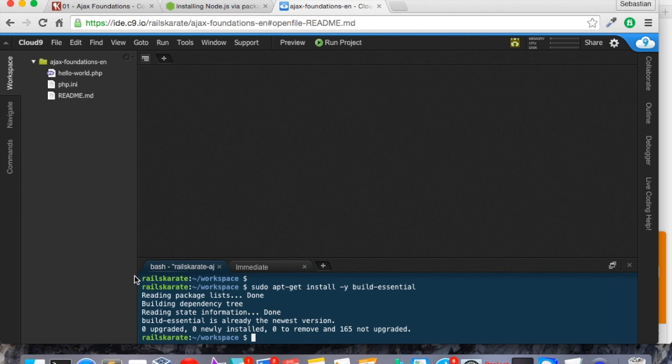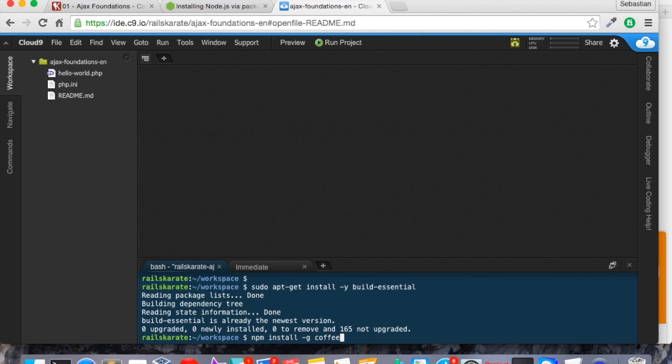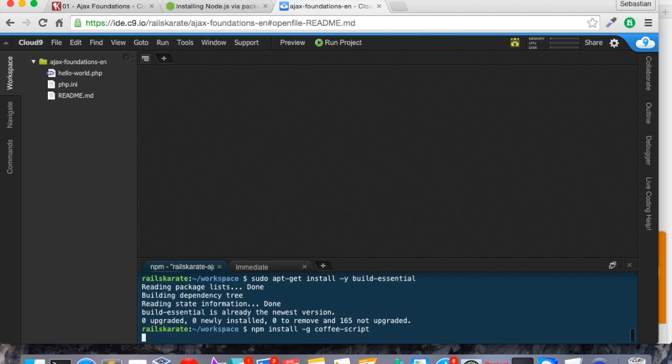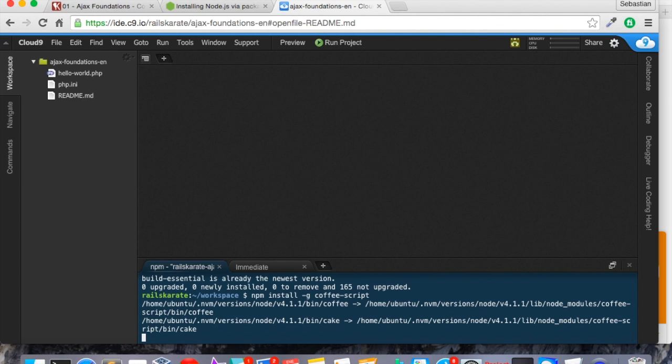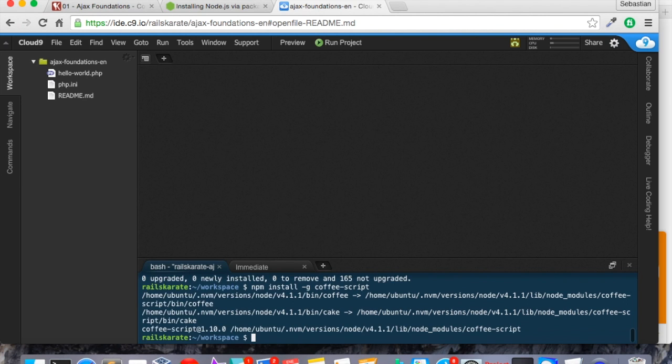Great. Now we have the essential packages. And the next thing we want to do is to install CoffeeScript interpreter. So for that, we need to install using npm install -g CoffeeScript. So let's install it. It is installing. Great. Now we have our CoffeeScript installed.